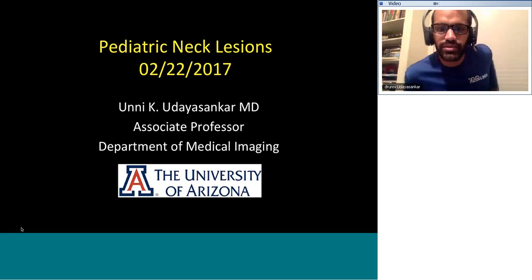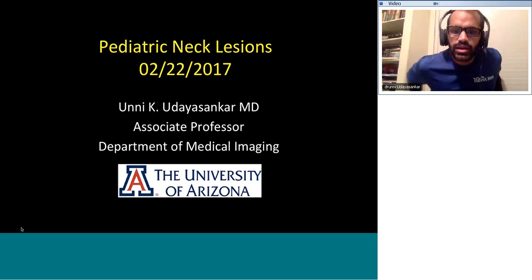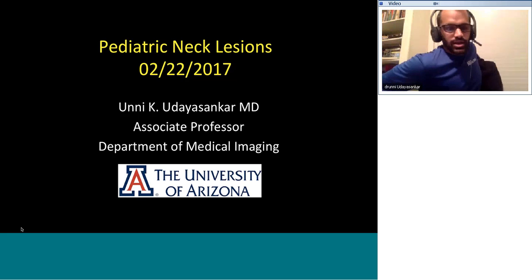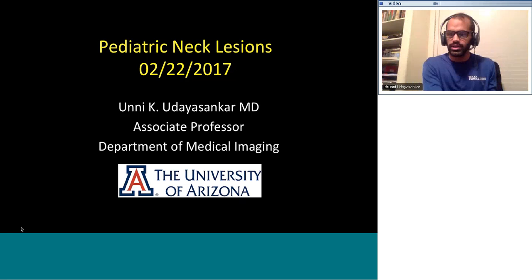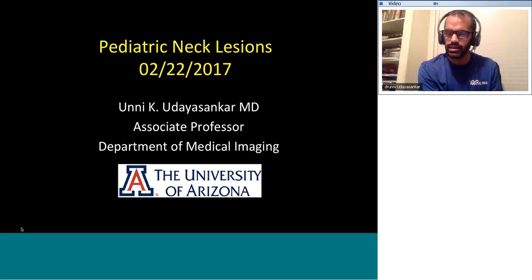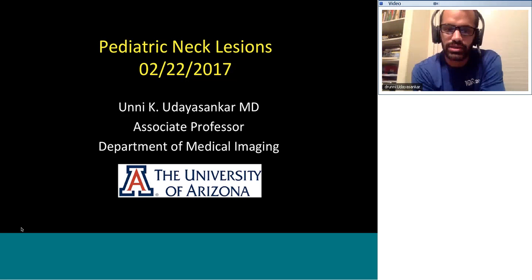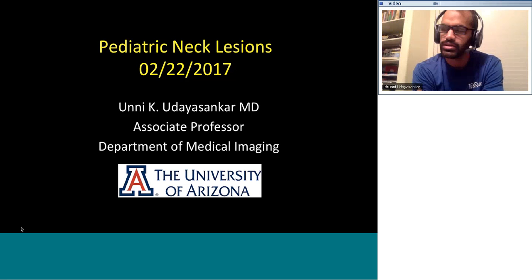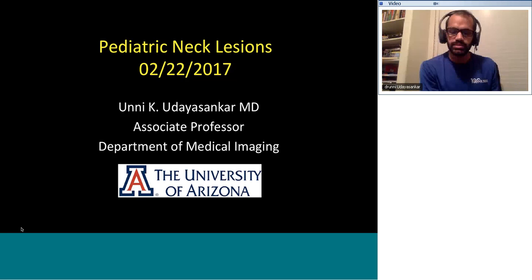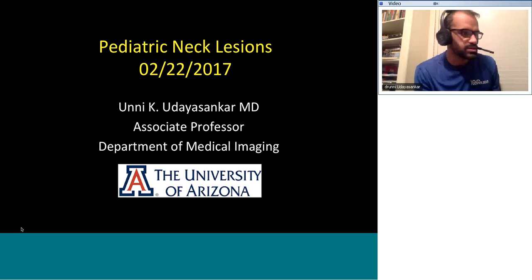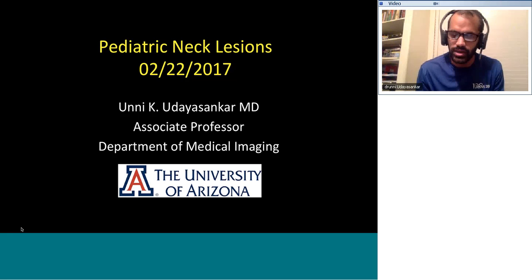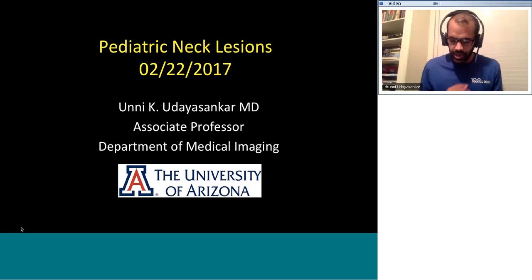Good evening everyone. I want to thank Dr. Kalyanpur for giving me this opportunity to talk to all of you through this RadGuru portal. What we're going to discuss today is pediatric neck lesions — mostly lesions that are palpable, that patients or their parents present to a doctor for some sort of neck swelling and are imaged, and certain specific imaging aspects that are key to diagnosing these lesions.